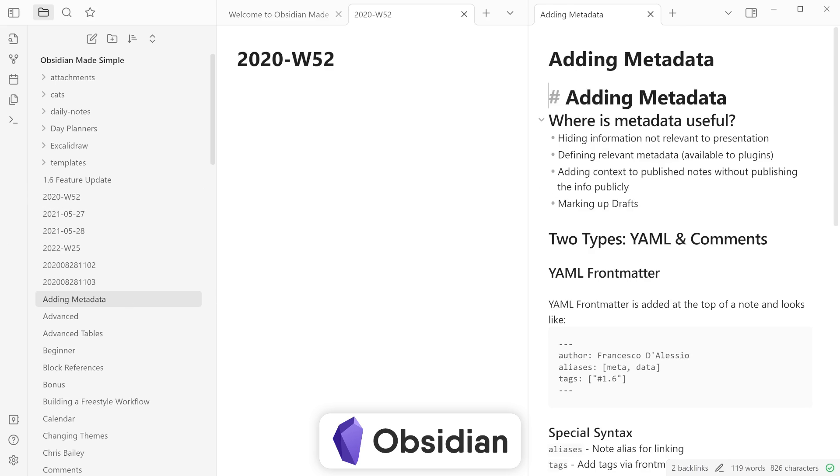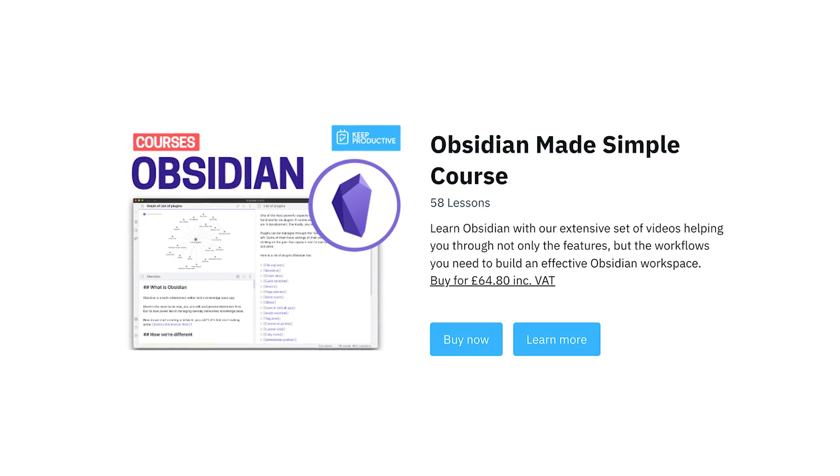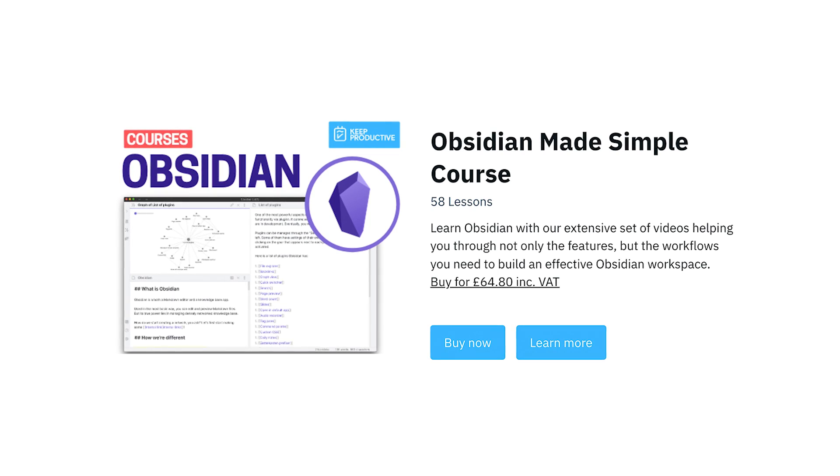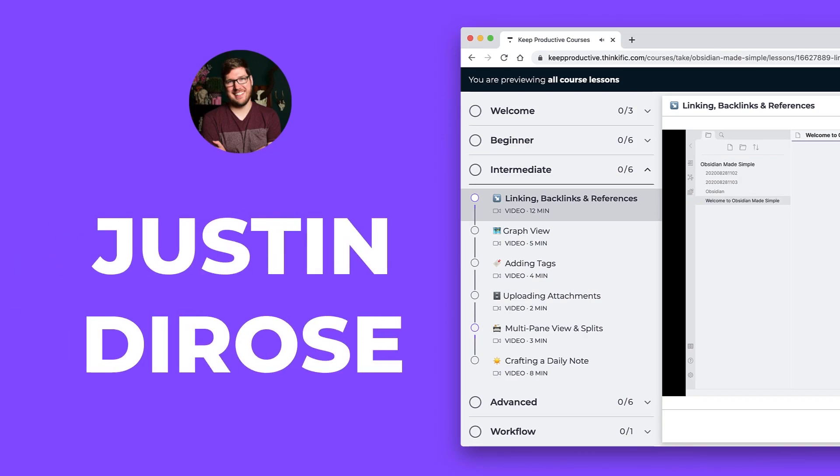We actually put out the first version of Obsidian Made Simple about a year and a half ago. Justin created that course from scratch and it's such a fantastic course. The good news is today we're launching version 2 of it — upgraded and improved.